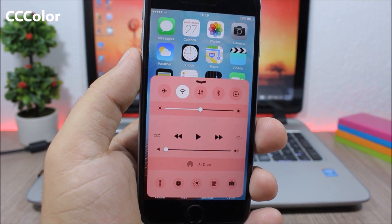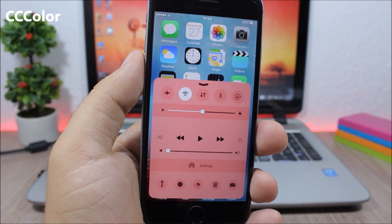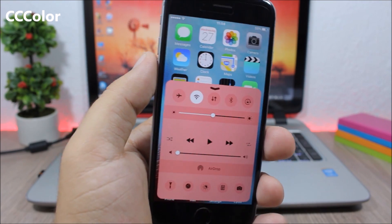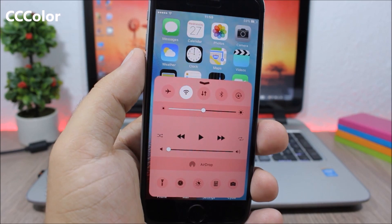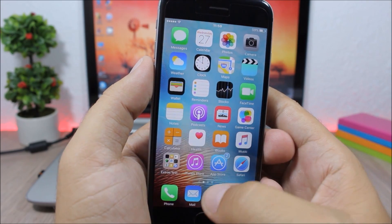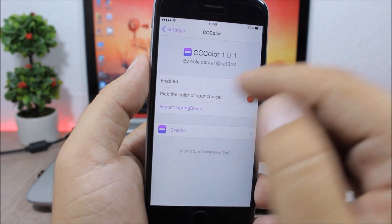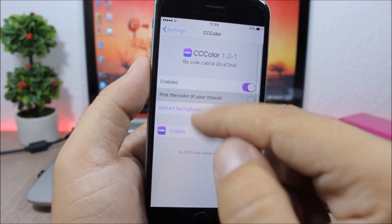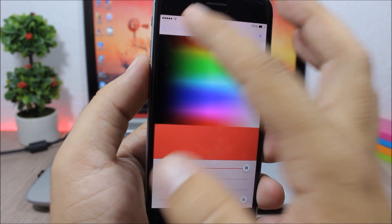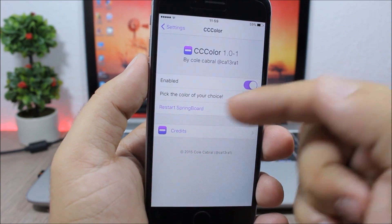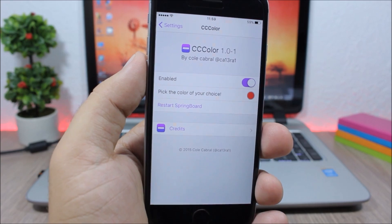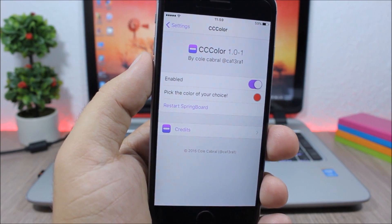CC Color. You can use this tweak to change the color of your control center to any color you like. Go to the settings of this tweak, use the color picker to pick any color you want, and then just respring your device to apply it.